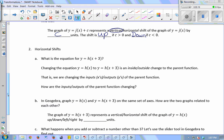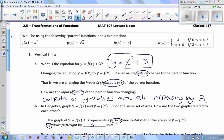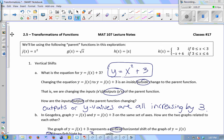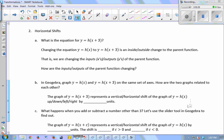Now I'm switching parent functions to h. h of x is the absolute value function. I want to find the equation for h of x plus 3, y equals h of x plus 3. That would be the absolute value of x plus 3, all inside the absolute value. Because this says take x plus 3, the whole term, and plug that into the h function which is absolute value. So this is absolute value of x plus 3.